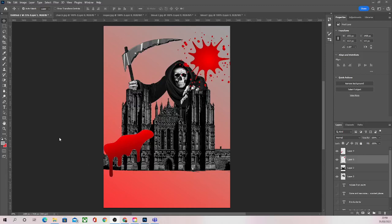We should have added some text, edited our background, and added and edited some images. Since the last video, I've added these two little blood splatters, and I'll show you what I plan to use those for in just a second. I added those the same way I've added any other image up to this point.